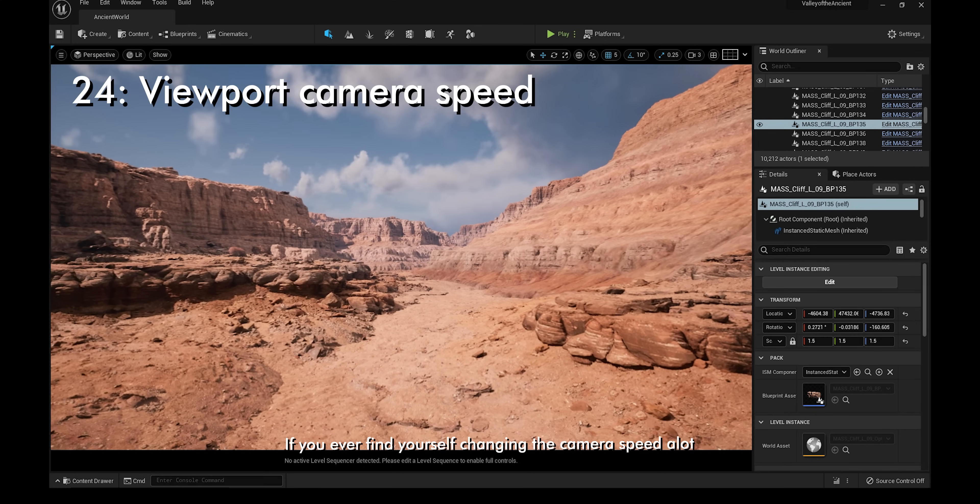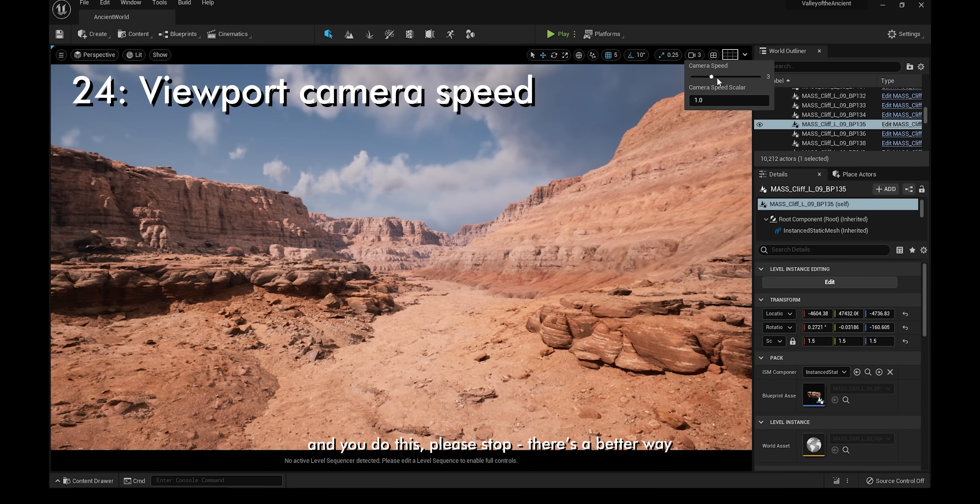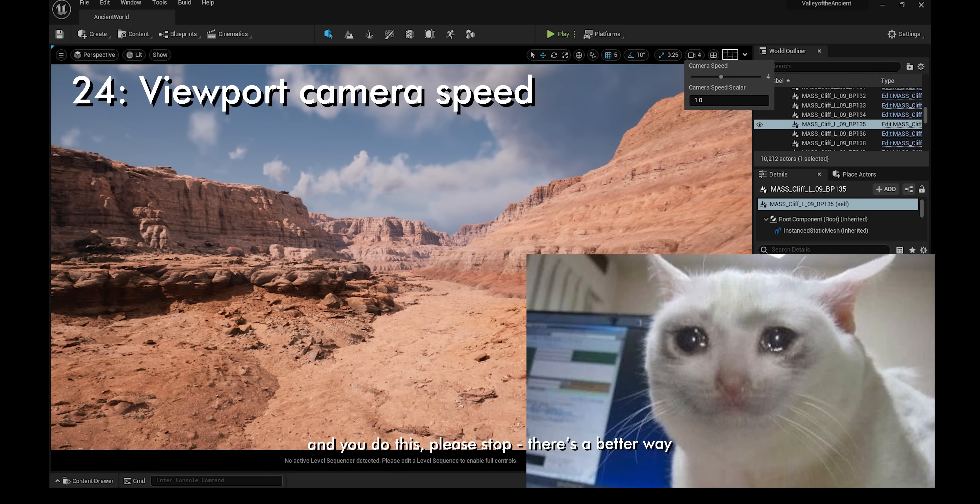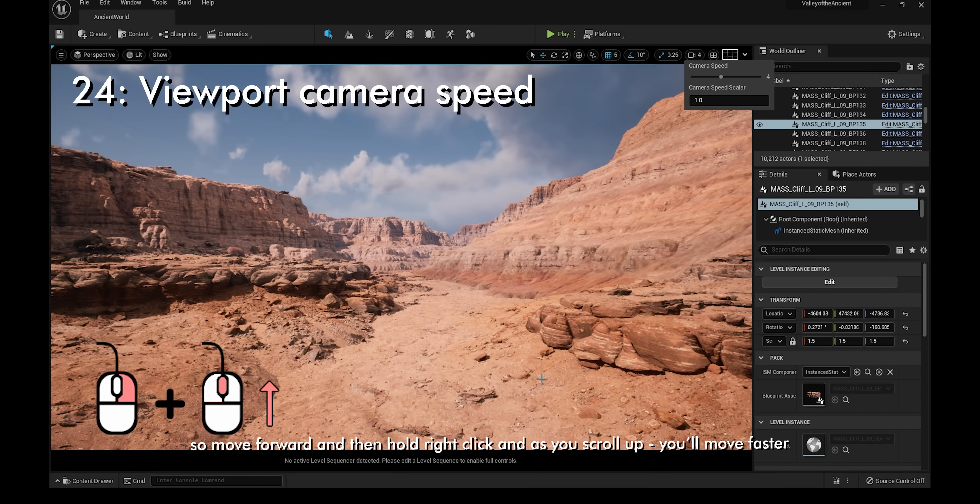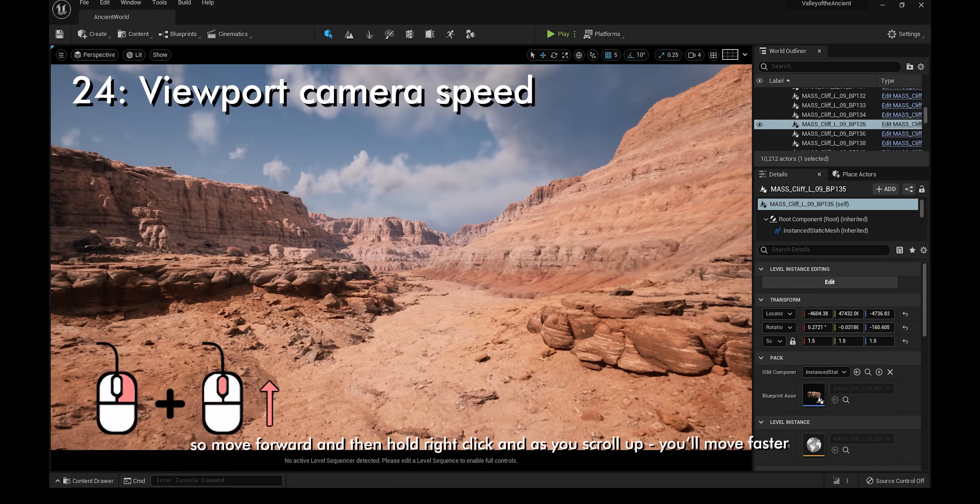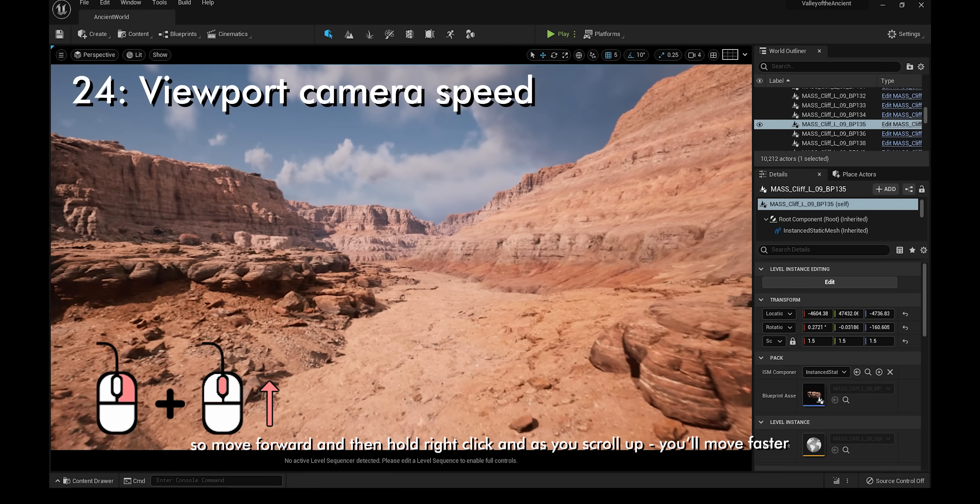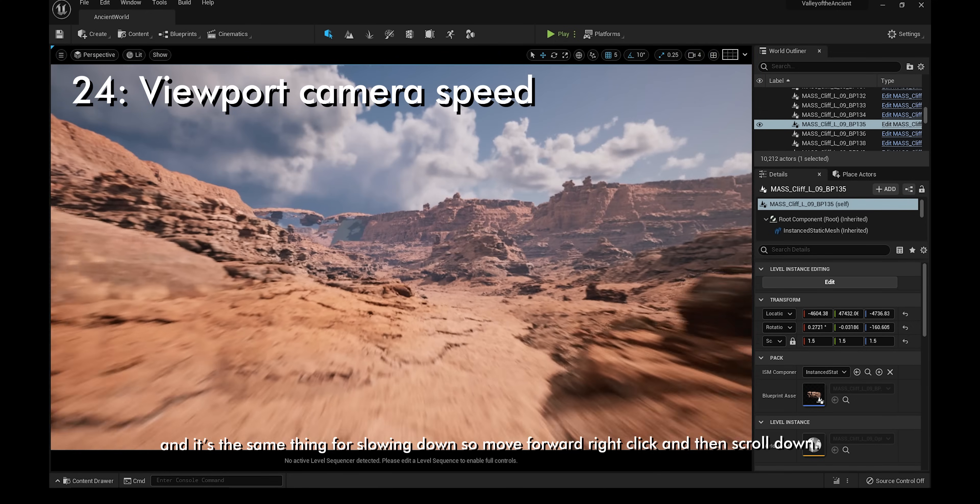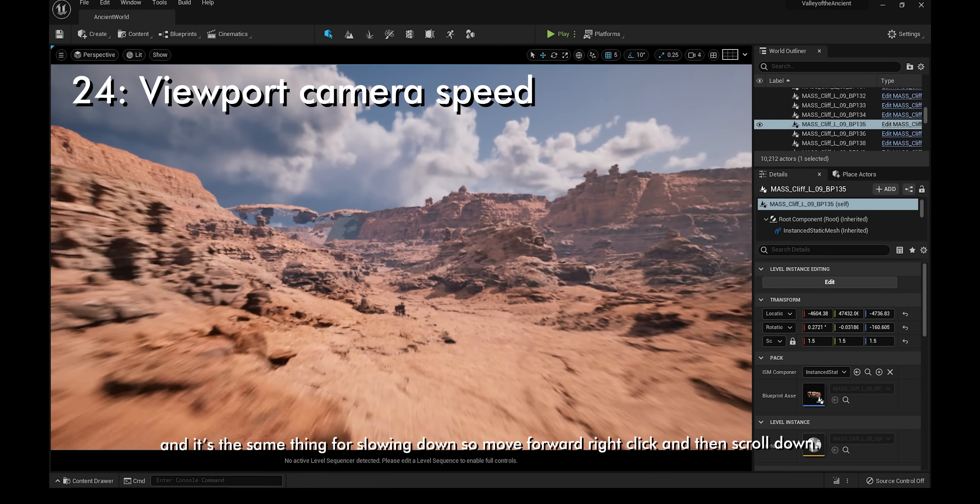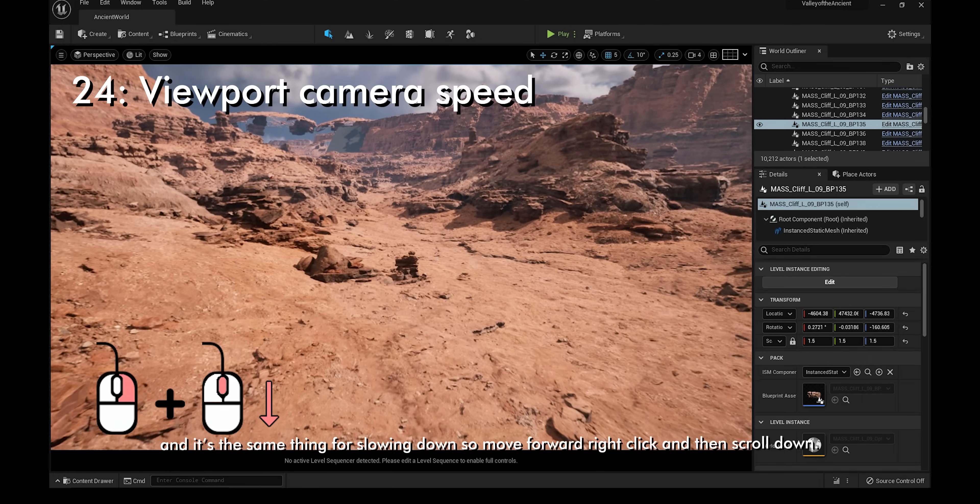If you ever find yourself changing the camera's speed a lot and then you do this, please stop. There's a better way. Move forward and then hold right-click. As you scroll up, you'll move faster. It's the same thing for slowing down, so move forward, right-click, and then scroll down.